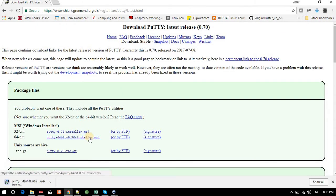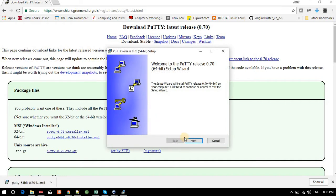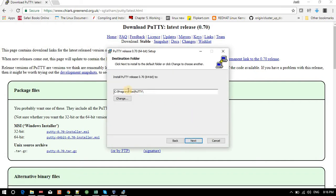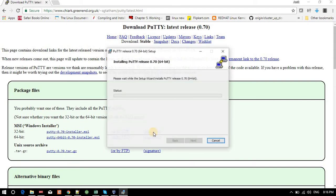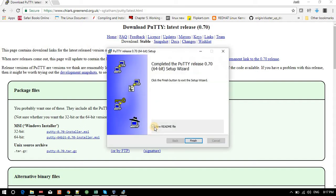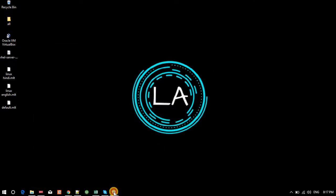I will download the MSI file. Once the download is done, I will execute it. Click Next, the install path is C drive > Program Files > PuTTY. Click Install, then finish. Now PuTTY is installed on my system.